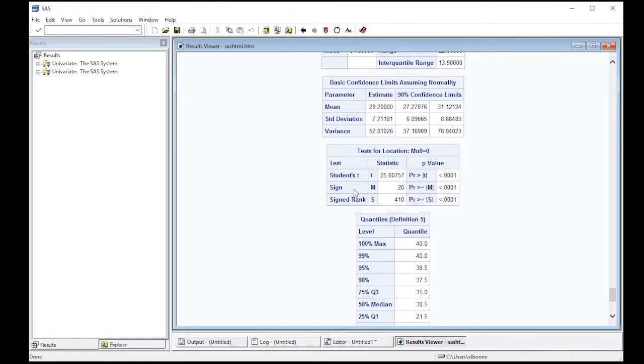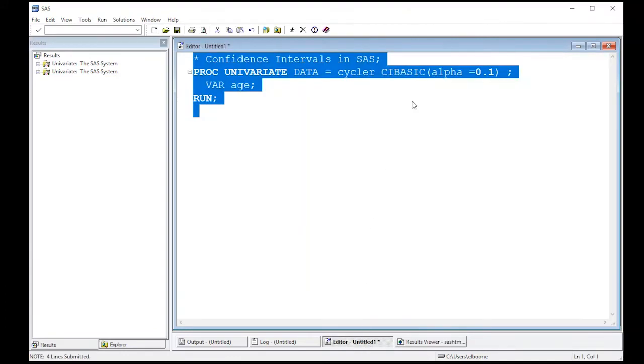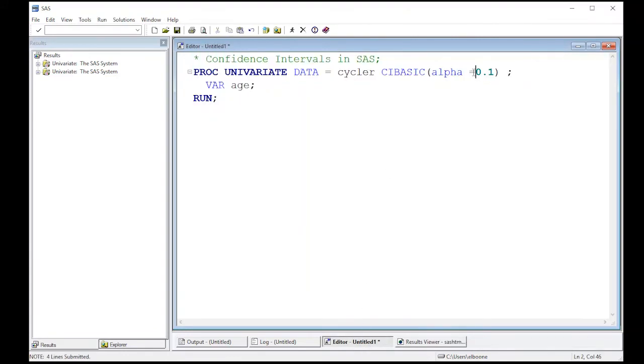Now when I come in here and look at it, notice I have 90% confidence intervals or confidence limits. Now this is important to remember that you're actually playing with the opposite, right? We got 90 out of this and we put in 0.1. So you actually have to put the opposite of what you're looking for.